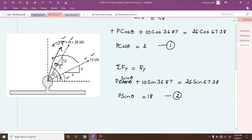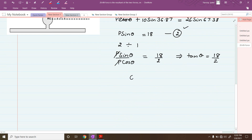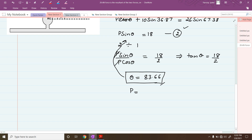From equation 2 divided by equation 1: p·sin(θ) / p·cos(θ) = 18/2, so tan(θ) = 9, giving θ = 83.66°. This is the direction of force P. Substituting back into equation 1, we get the magnitude of force P = 18.11 kilonewtons.